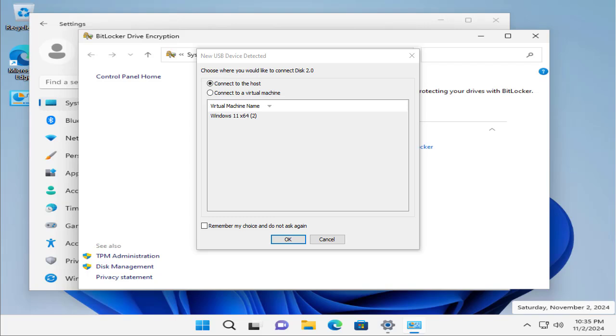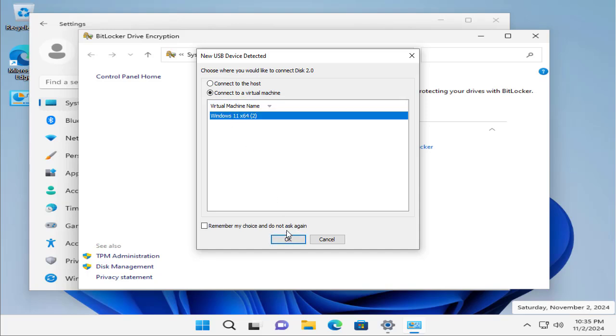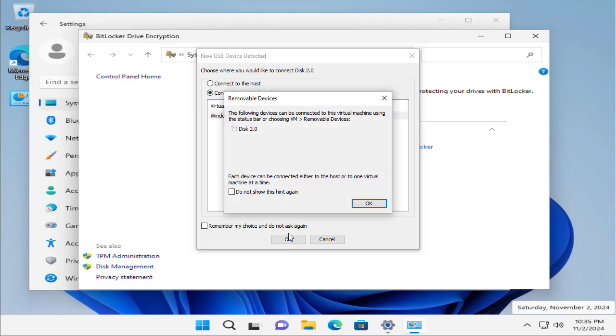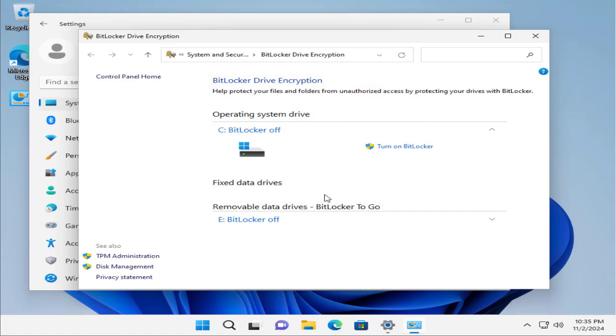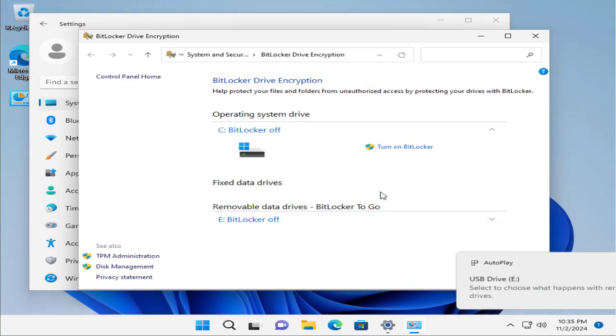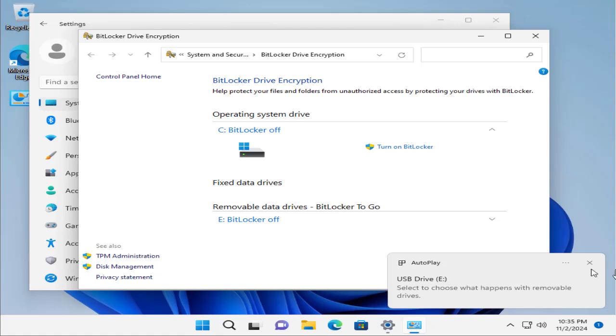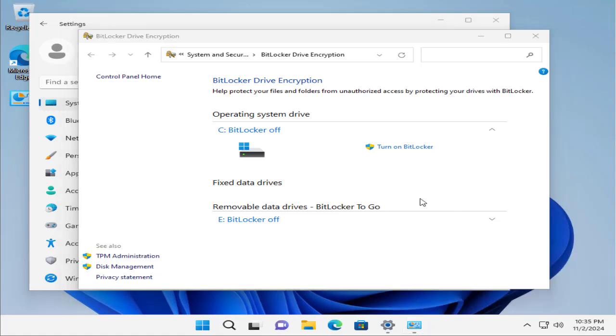Here we have inserted the USB and it is asking to connect it to the virtual machine, and yes, we are going to go with that. Now this USB will be connected to our Windows 11 VM. Right now we're not going to turn on BitLocker on the USB at this moment.